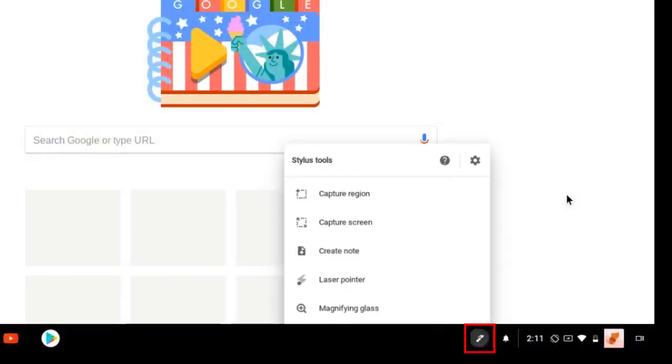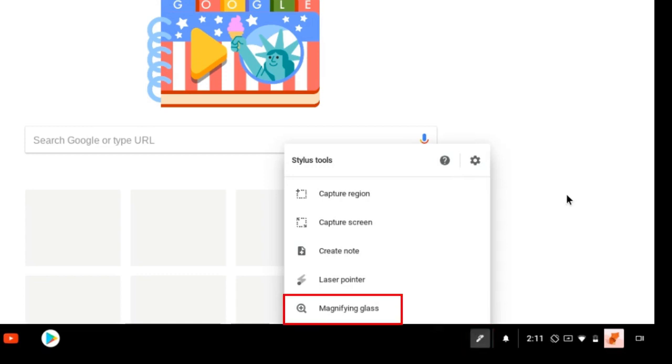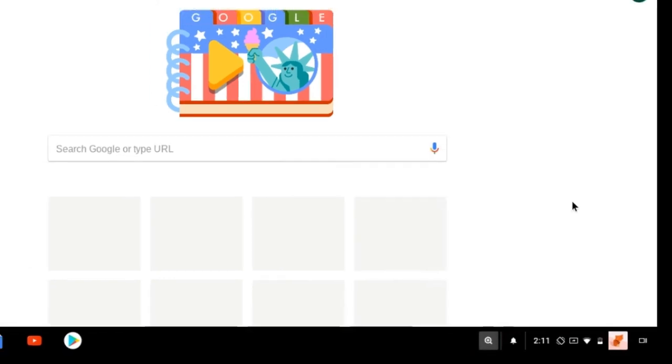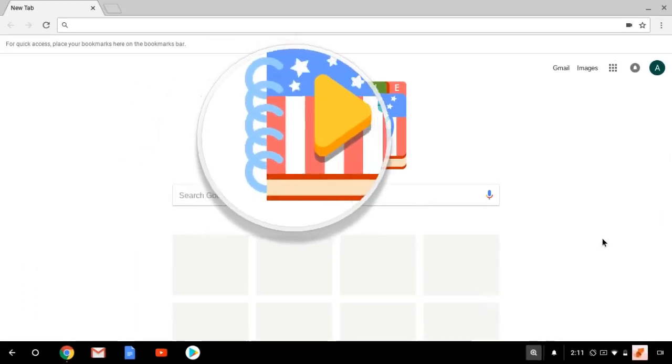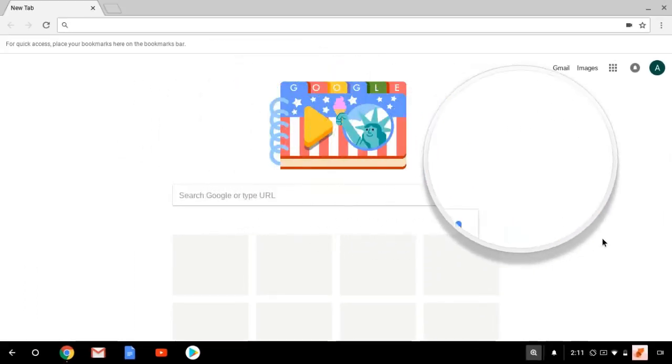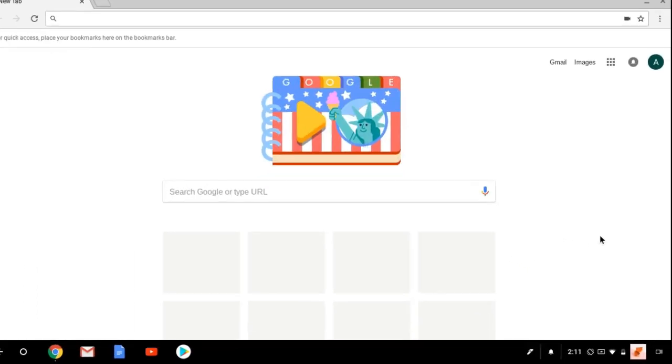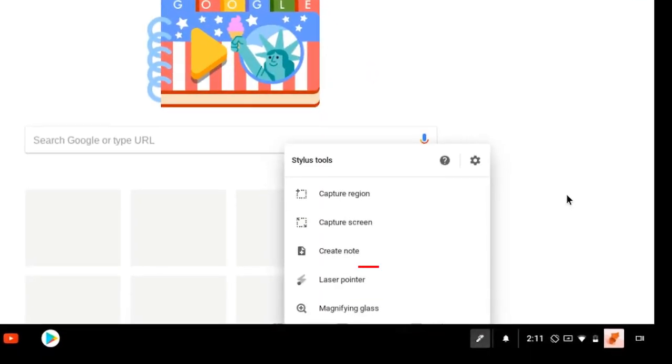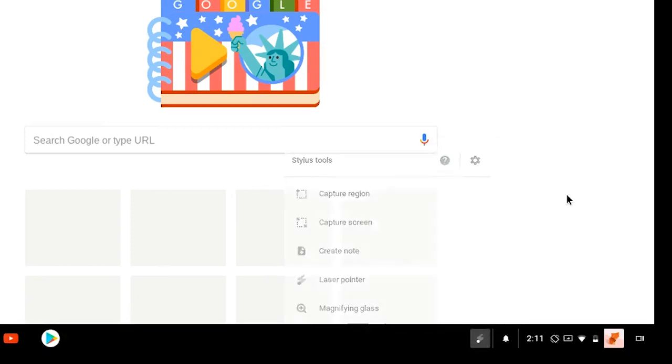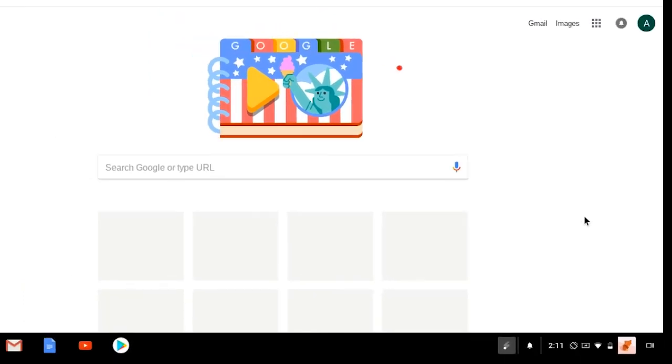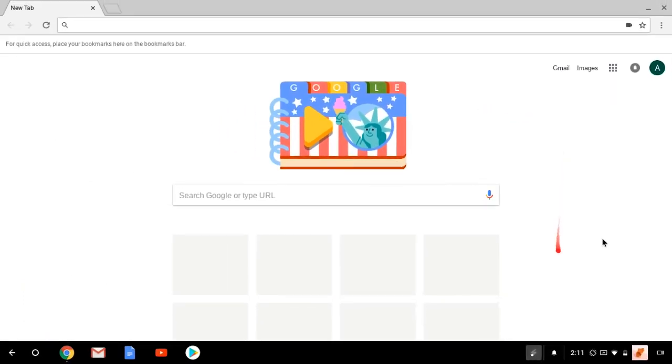If you tap the Stylus icon, you'll see a menu with a few different tools. The first, Magnifying Glass, magnifies any part of the screen you touch your Stylus to. Laser Pointer shows a red laser pointer dot anywhere on the screen you place your Stylus.